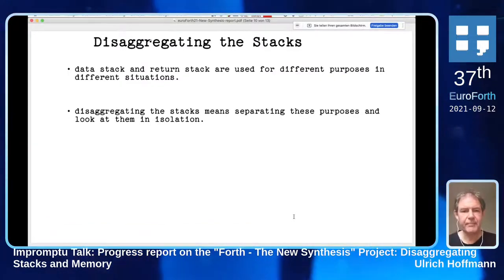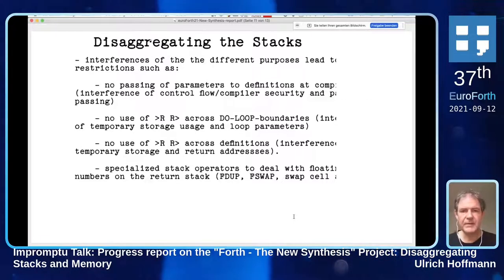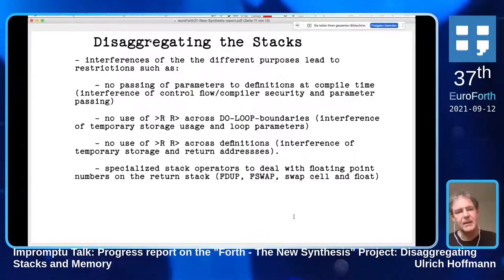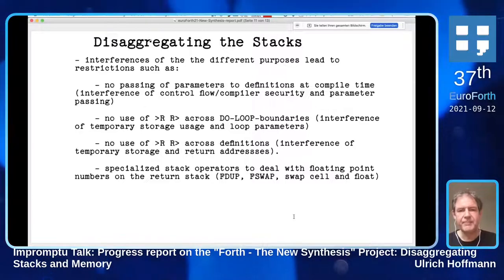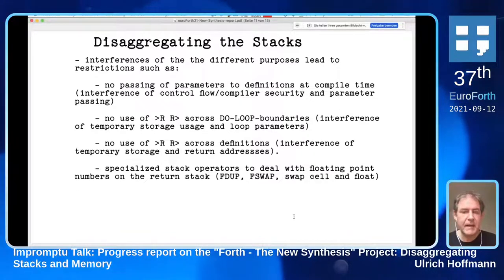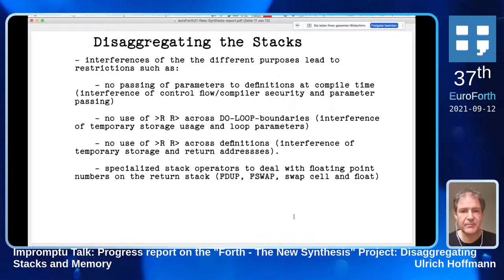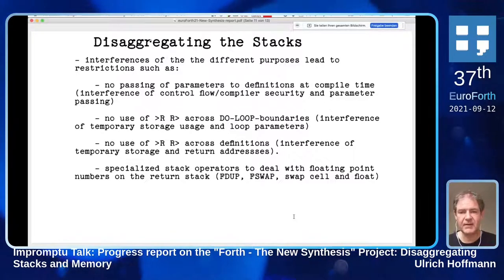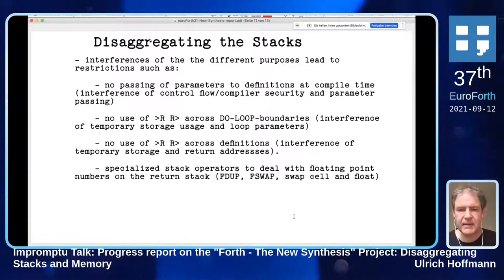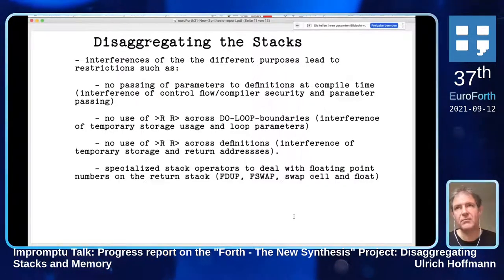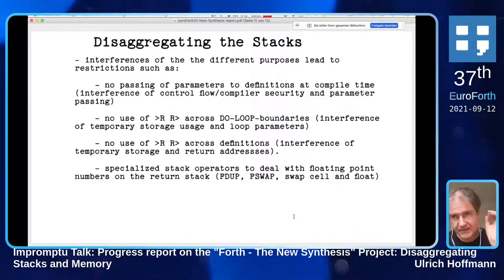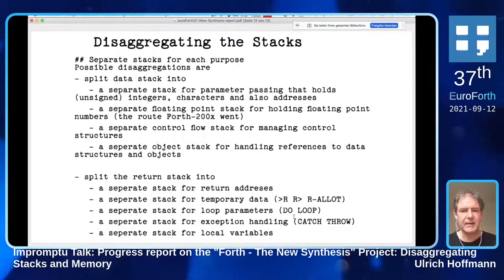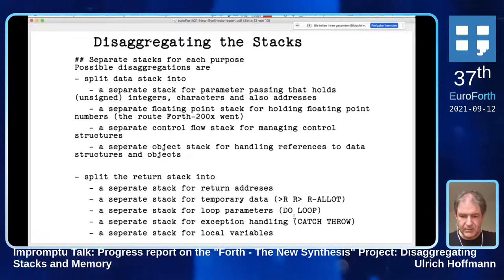The idea is to disaggregate these individual pieces. We have interference between these different purposes, and this leads - for example in the standard - to a lot of restrictions on what we can do. We can't pass parameters to a definition at compile time because that interferes with a possible control flow stack on the parameter stack. We can't use `>R` and `R>` across loops because it interferes with temporary storage and loop parameters. We had this large session on whether we want a floating point stack combined with the data stack or separate. This leads us to the idea: we want to disaggregate the stacks and split them into individual things.